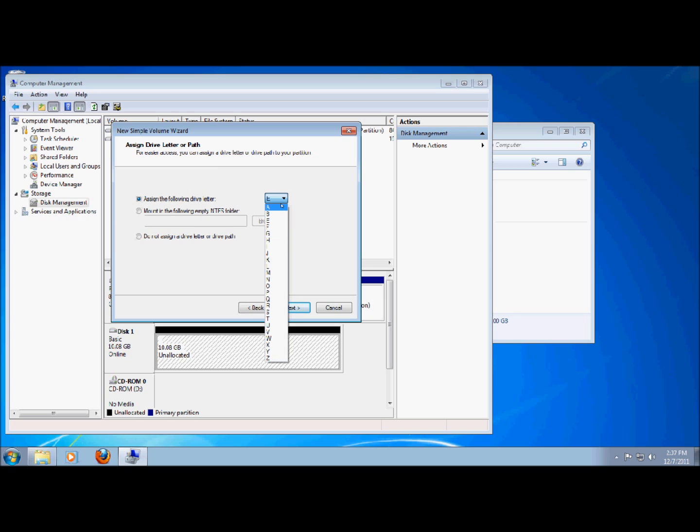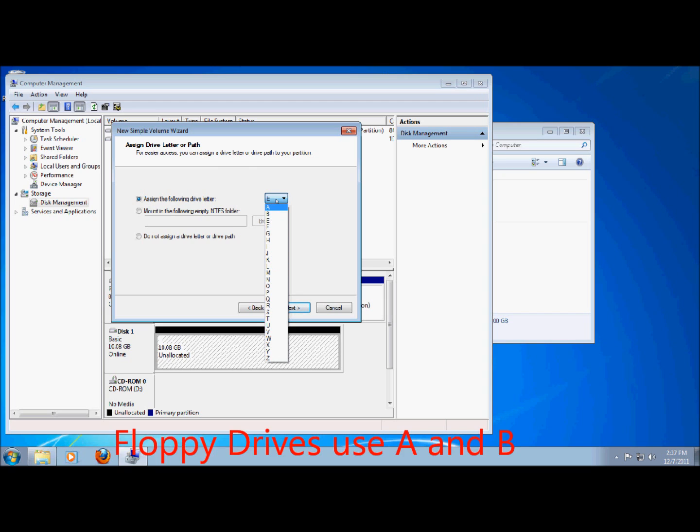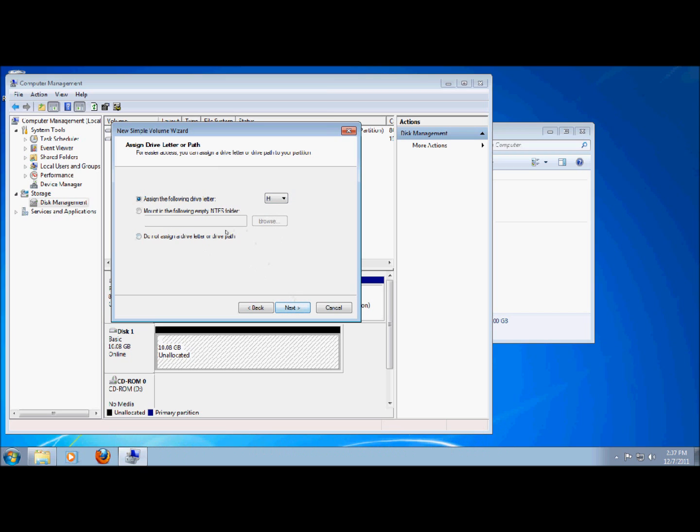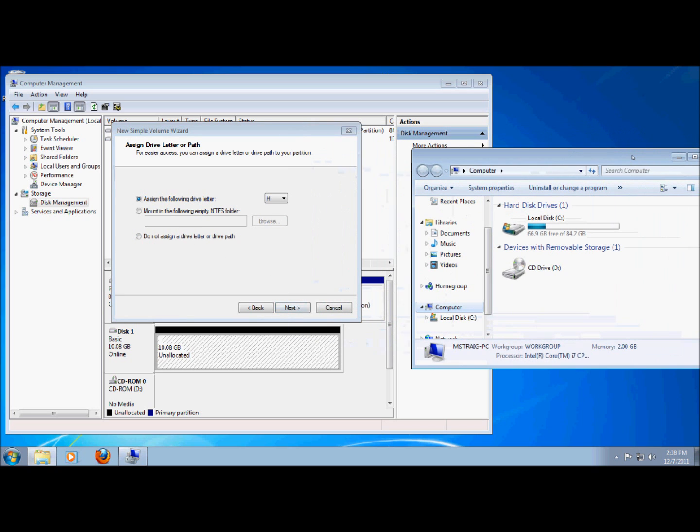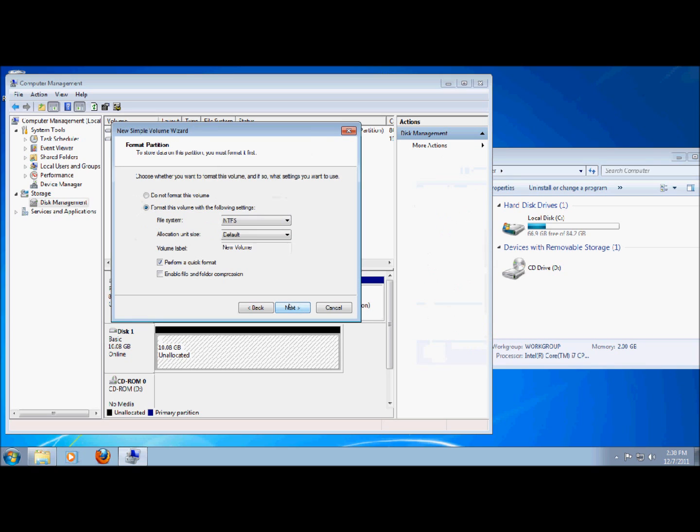So what I'm going to do is I'm going to avoid these first four letters just because a lot of other programs or physical hard drives or anything like that may use them. Like A for example would be used by a floppy drive. Now what I'm going to do is I'm going to just assign the letter to H. Now you can make it so it doesn't assign a letter to the drive path but that would make it more difficult to access. You would have to come into the disk management to access it almost any time unless if you have a third party program that allows you to access it that way. What I'm going to do is I'm going to click next.